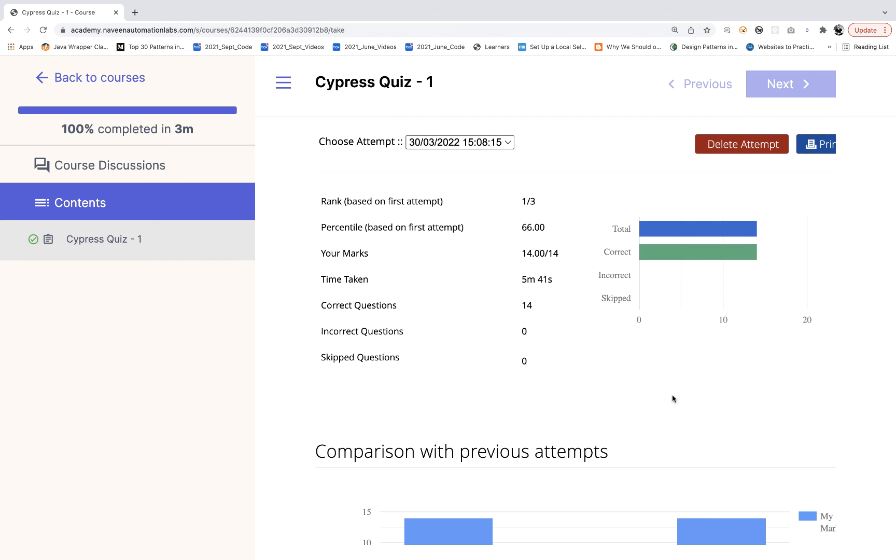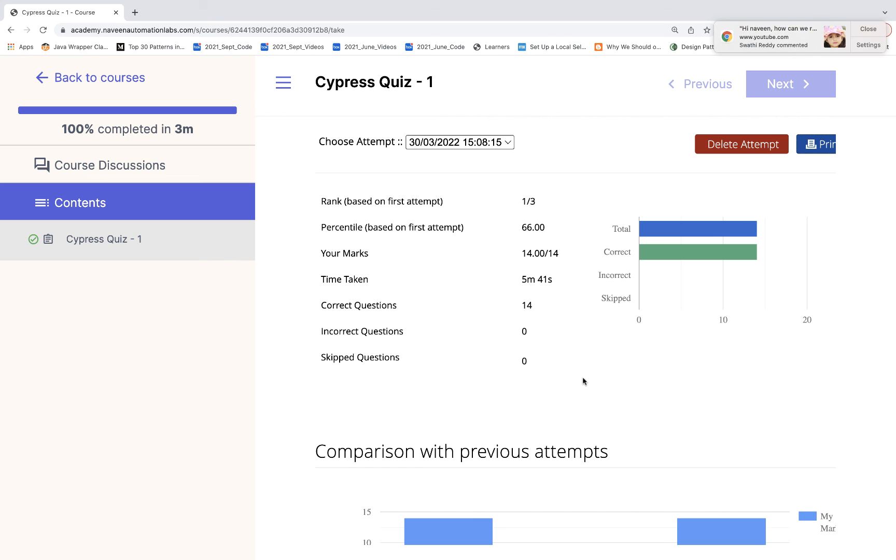You can do n number of attempts for these quizzes. Just simply write down what is your score in the comment section. I'll be preparing more and more videos on Cypress quiz guys, and more other tools also with respect to quiz. So just keep attempting. I'm pretty much sure it will help you a lot. Thank you so much guys, thanks a lot. I'll see you in the next video. Till then, take care and God bless you.